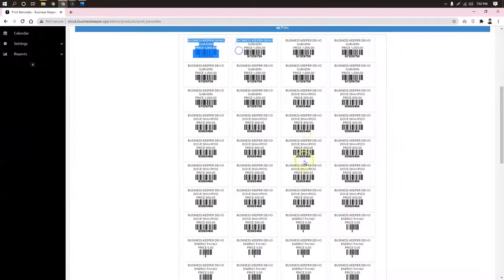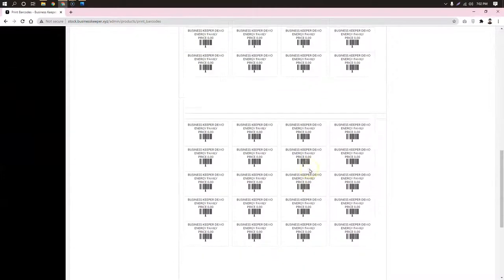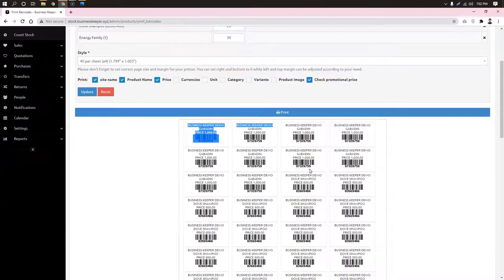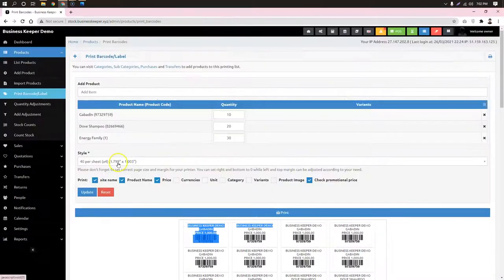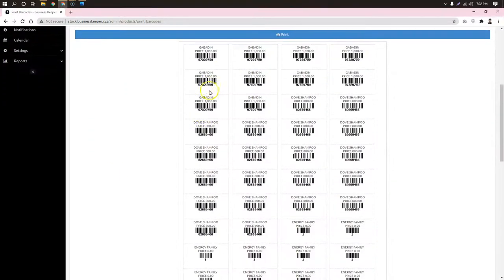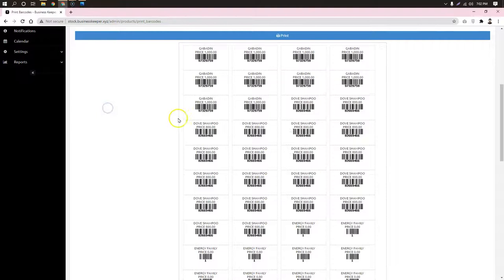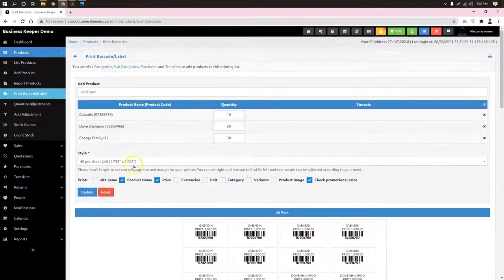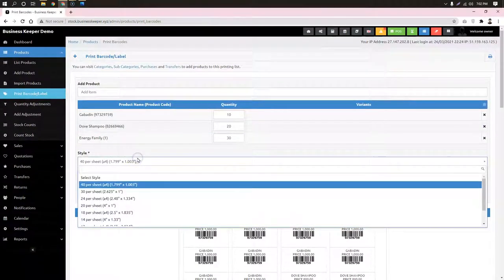So here you are going to see the page. If you notice the page, you have some items listed on the page — check it out. I'll check the page and go to the page.